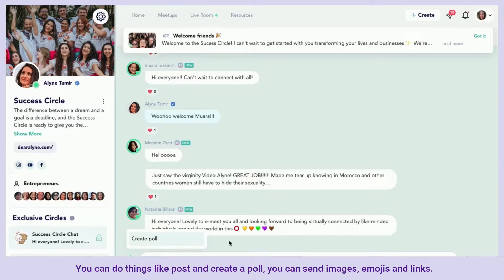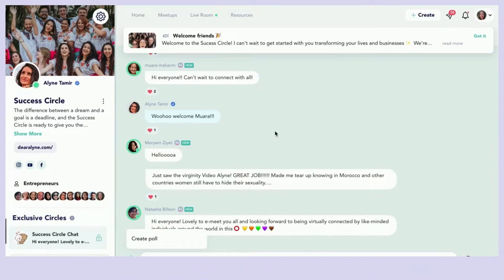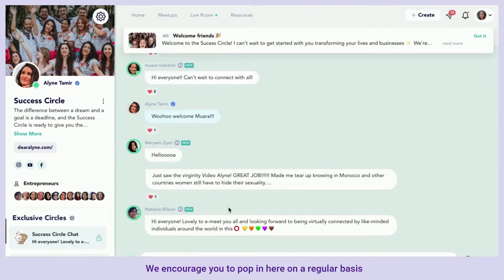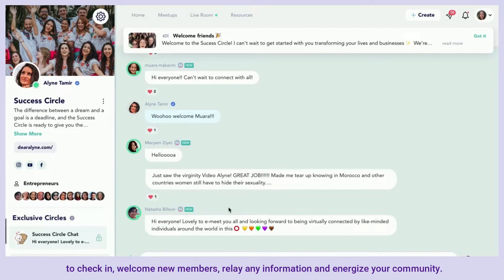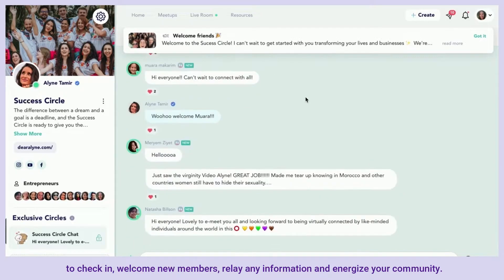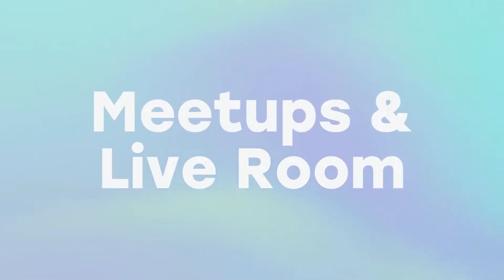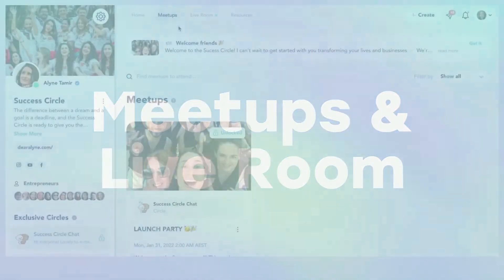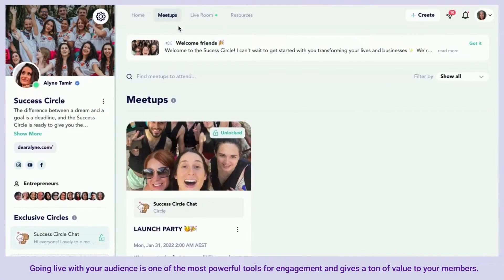You can post and create a poll, send images, emojis, and links. We encourage you to pop in here on a regular basis to check in, welcome new members, relay any information, and energize your community.